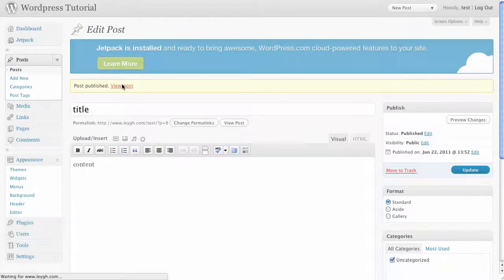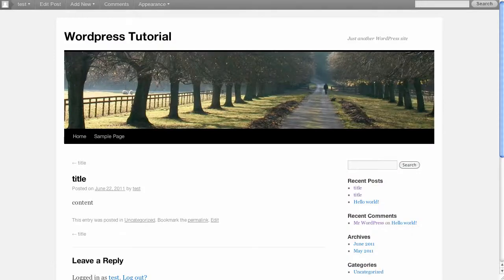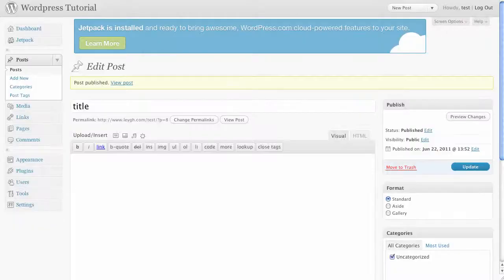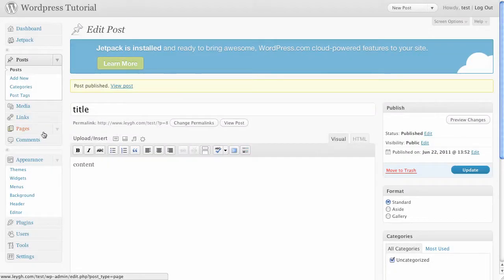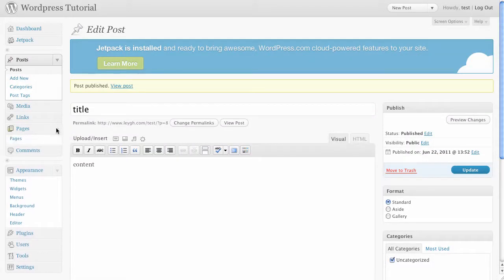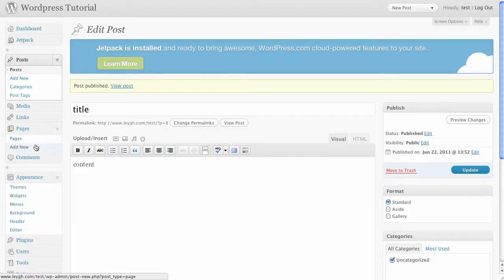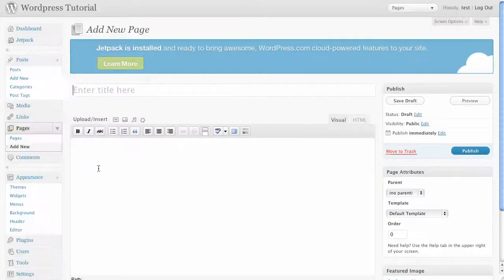If you want to include permanent pages as a part of your blog such as an about or contact page go to pages add new. Enter the title of the page and the content and then publish it.